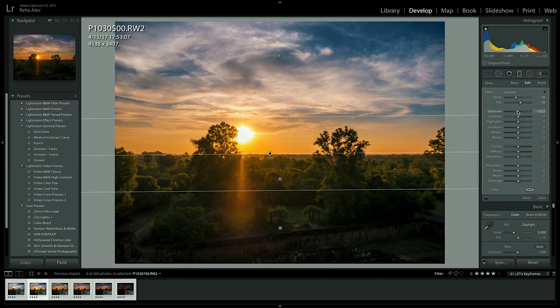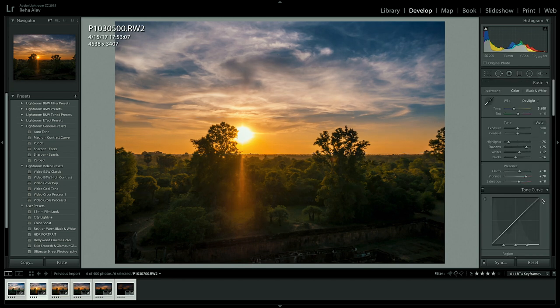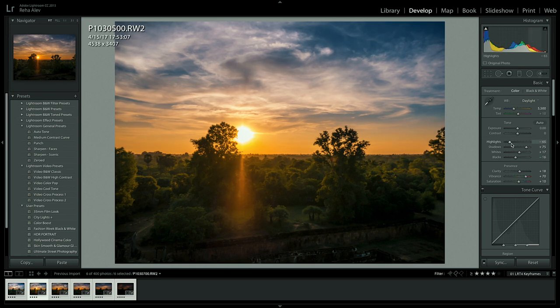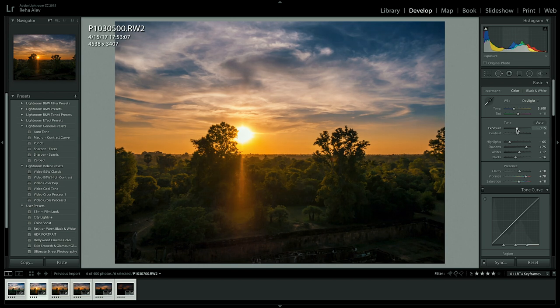Let's bring down the exposure of our graduated filter. Now let's bring up the highlights a little. And then we want to bring down the overall exposure a little more.